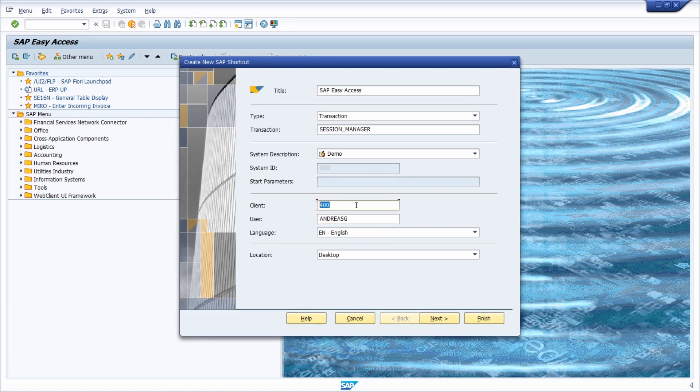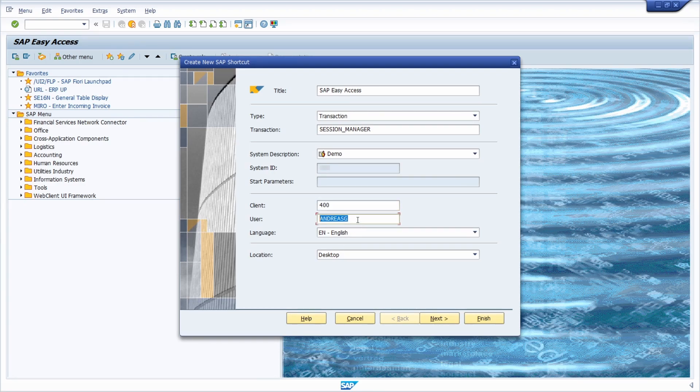Keep in mind that you can't change the client afterwards, you can't change the language afterwards but you can change the user. This is just pre-filled, this is a default value.